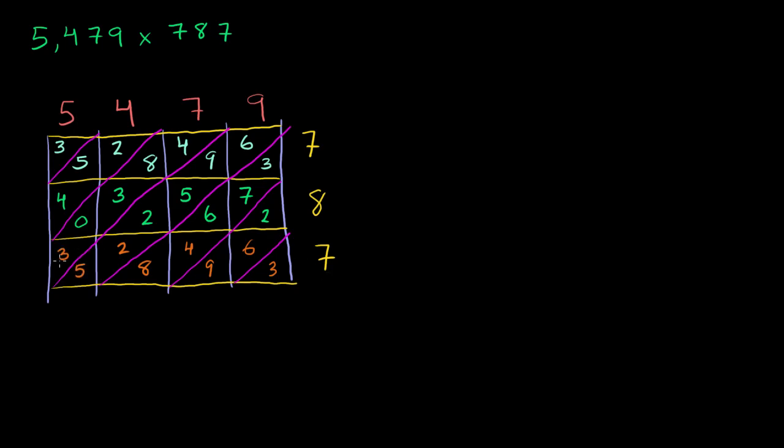We're done all of our multiplying. Now we can switch our brains into addition mode. Let me find a nice, suitable color for addition. So we start in our ones place. You just have a 3 there. So you write the 3 in your ones place. You go to the tens place. 2 plus 6 is 8. 8 plus 9 is 17. Write the 7 in the tens place. Carry the 1 into the hundreds place.